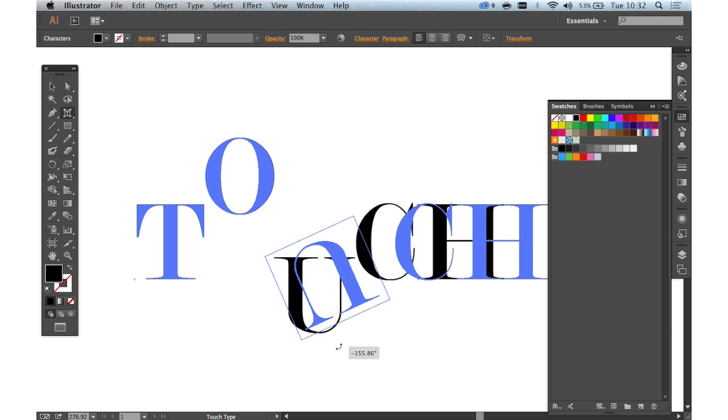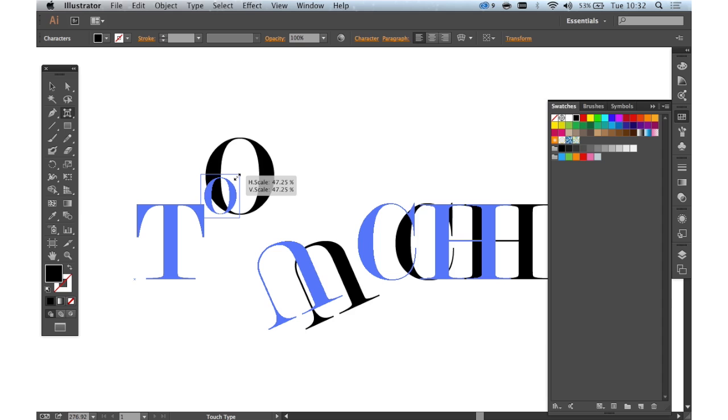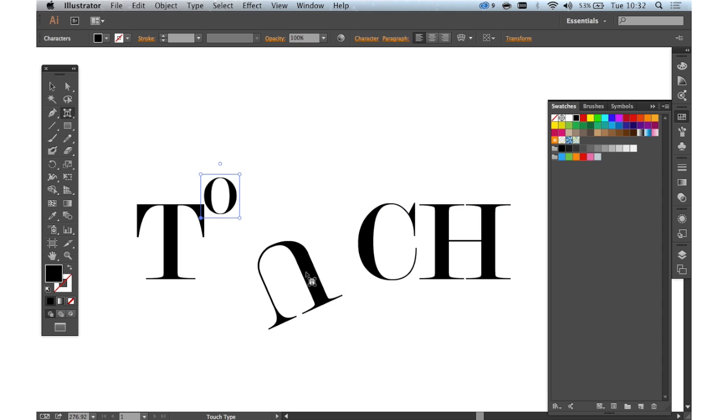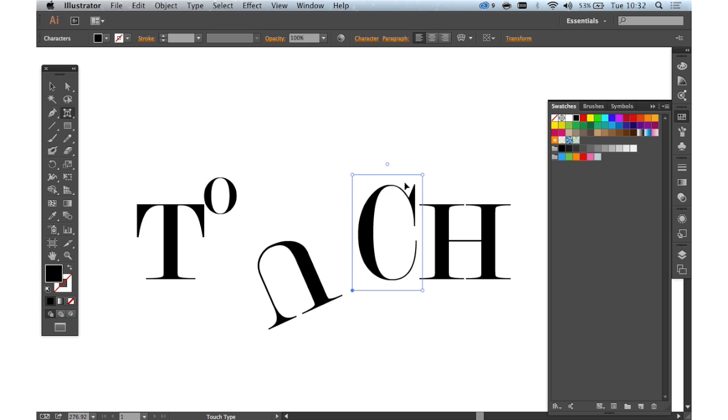Not only that, we can rotate it. We can make each character smaller. And this is all without creating outlines. We can skew it. Everything remains editable.